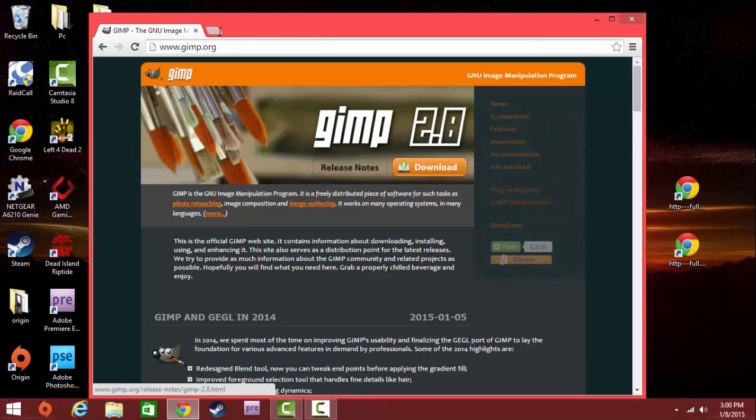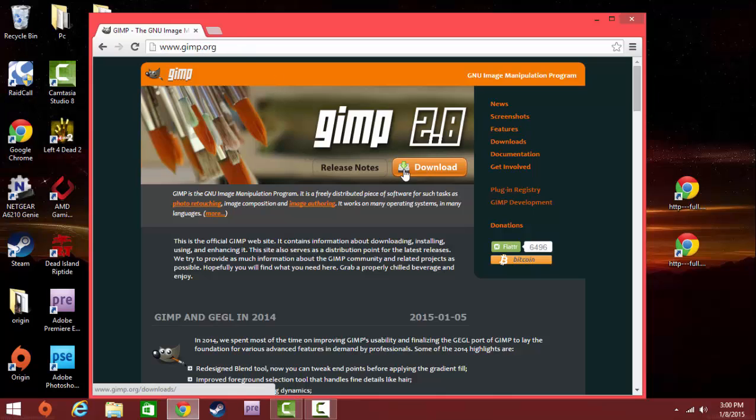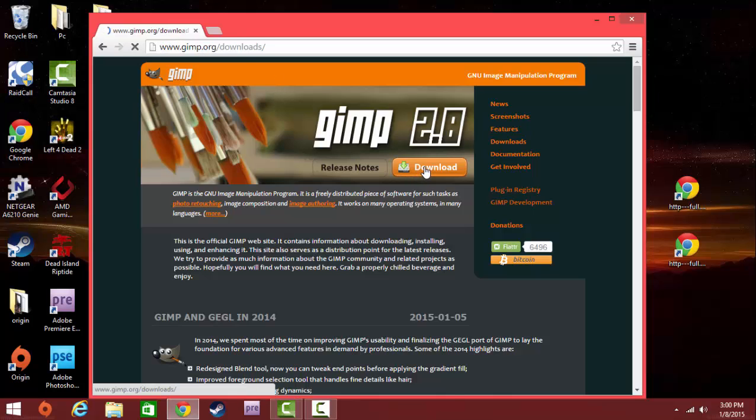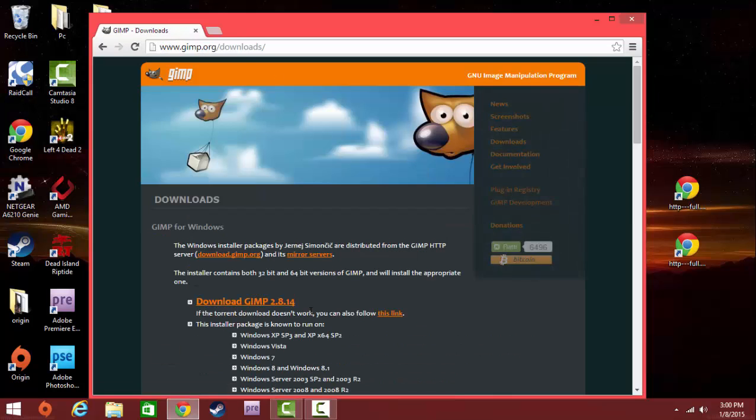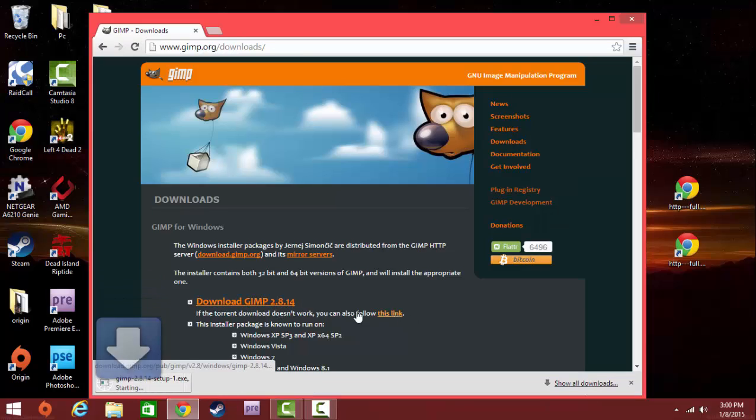You're going to go down to www.gimp.org, click on the link, and you'll get to this page. You're going to hit download, and you're going to go down to download GIMP 2.8.14, and you're going to hit this button right there, follow this link.